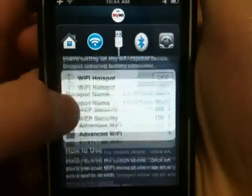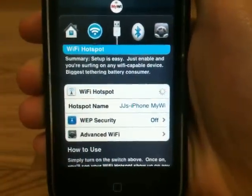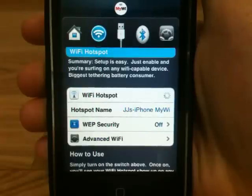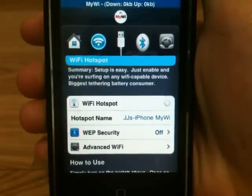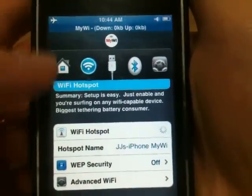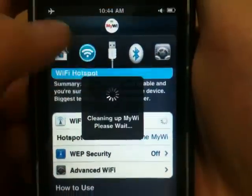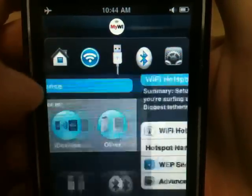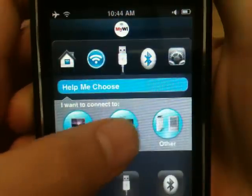Wi-Fi hotspot — I'll demonstrate it real quick. All right, it works. Let me shut that off. USB — if I'm connecting this...